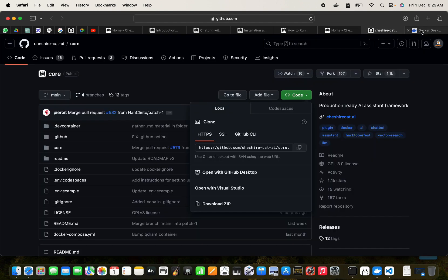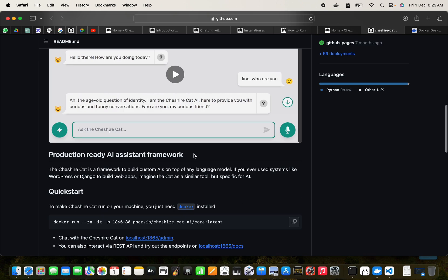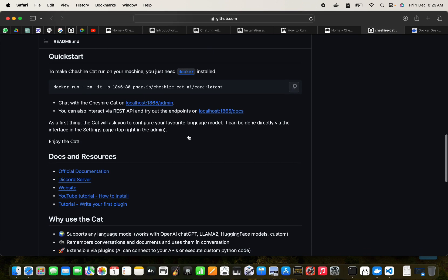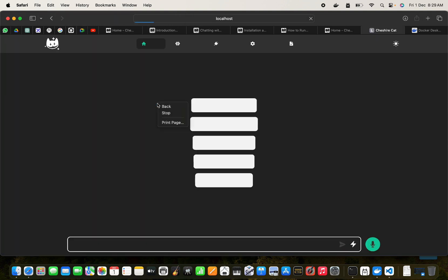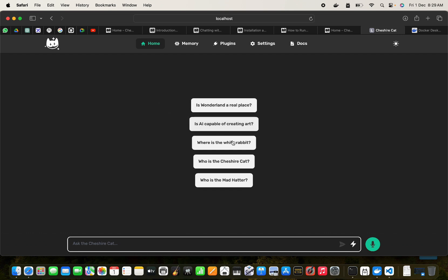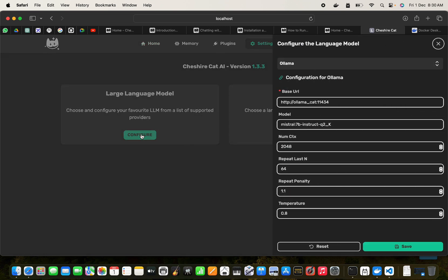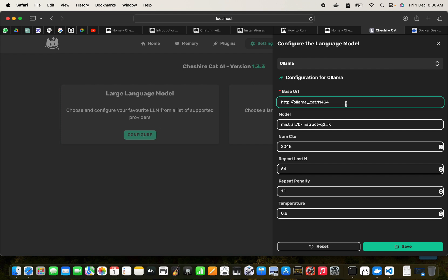What we can do is we can go to our localhost. So where is that localhost? You can go to this localhost admin 1865 admin and we can have this cat running right now. We can go to the settings here.